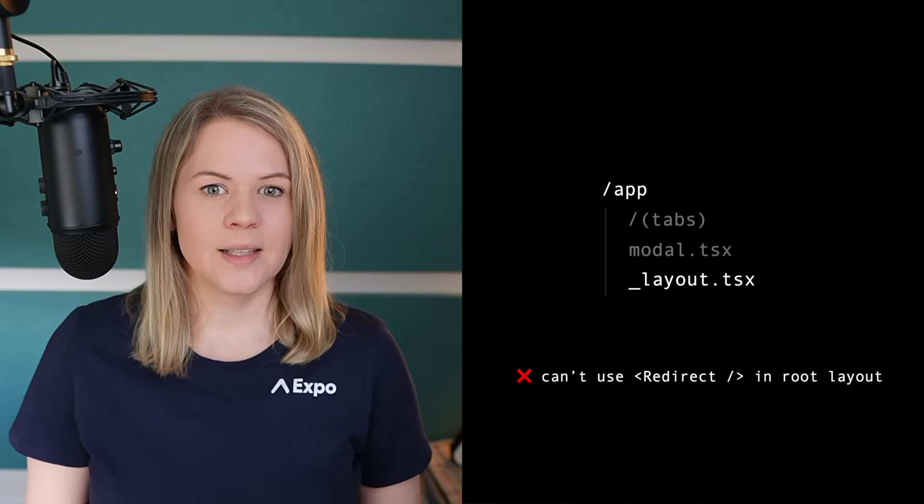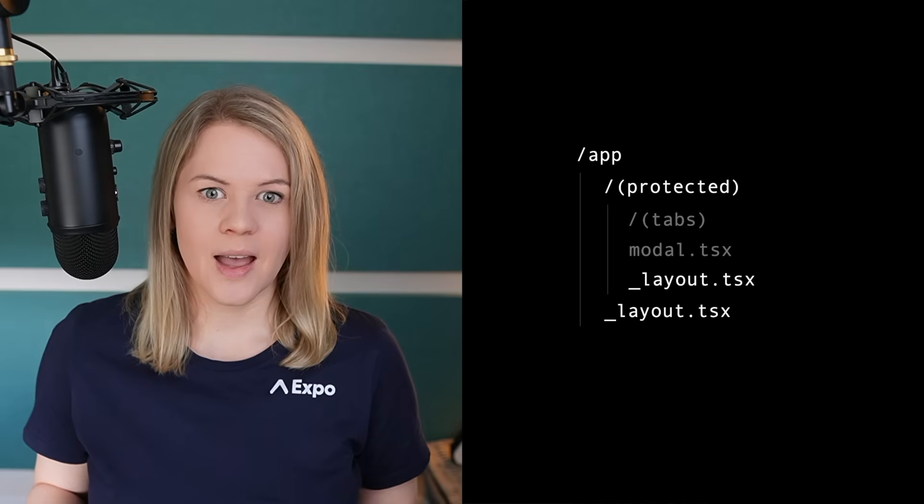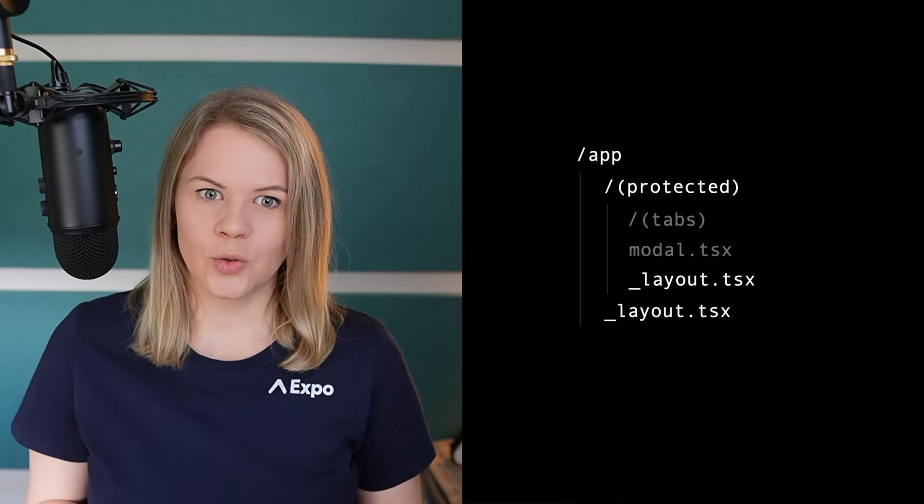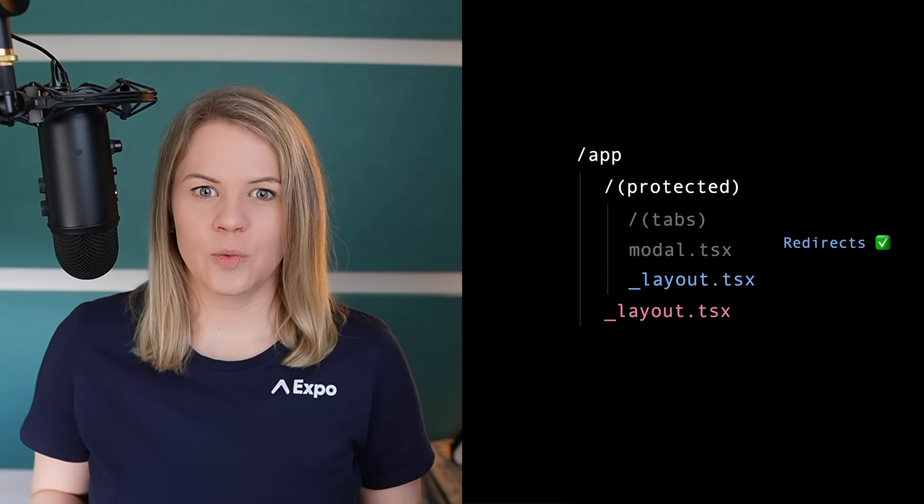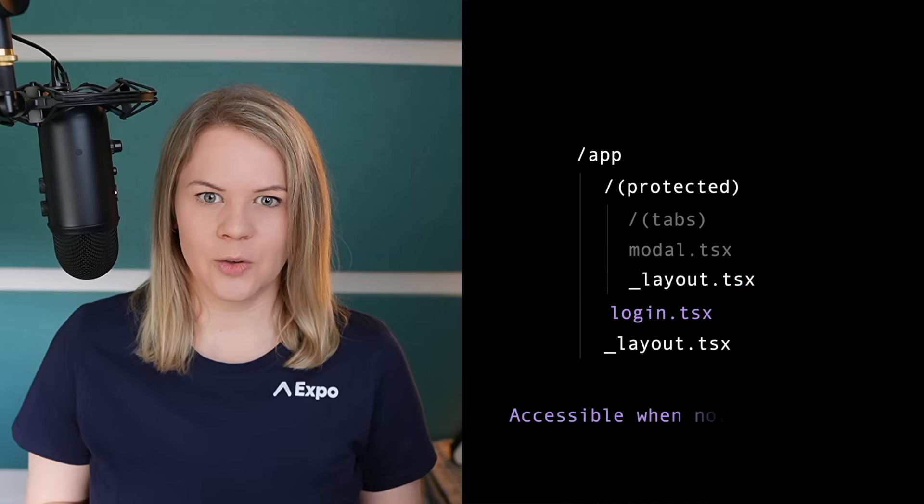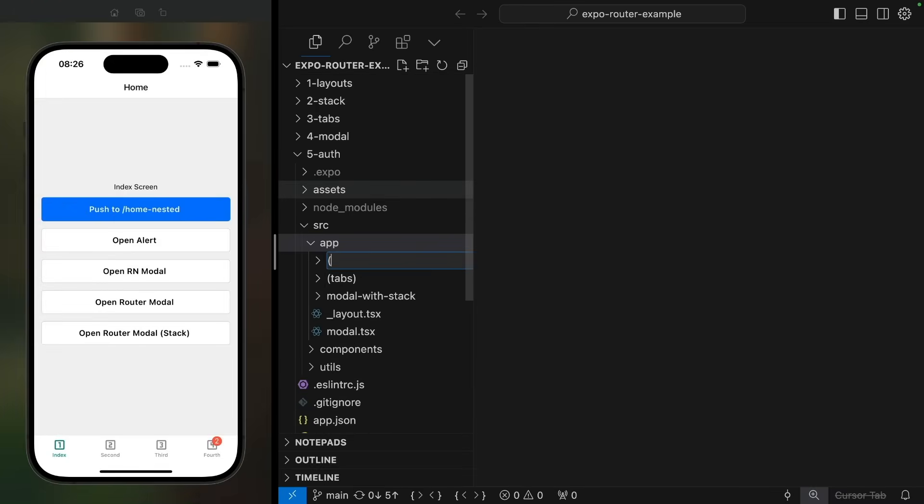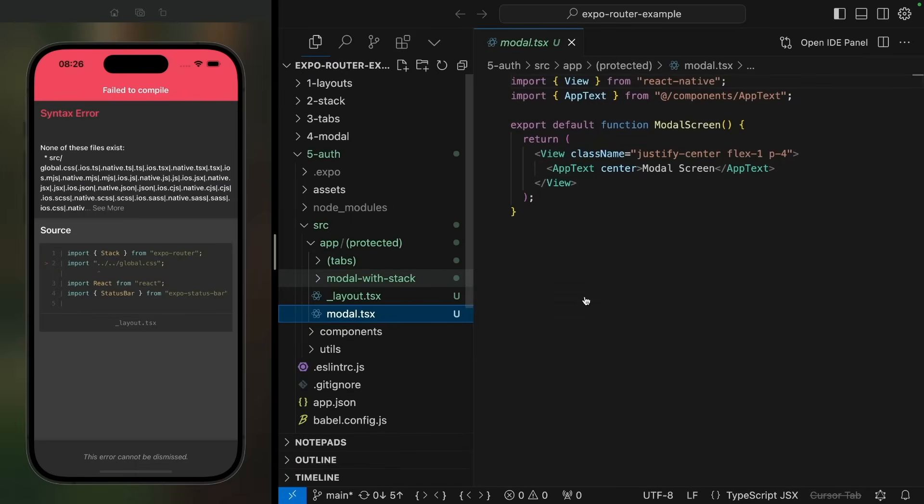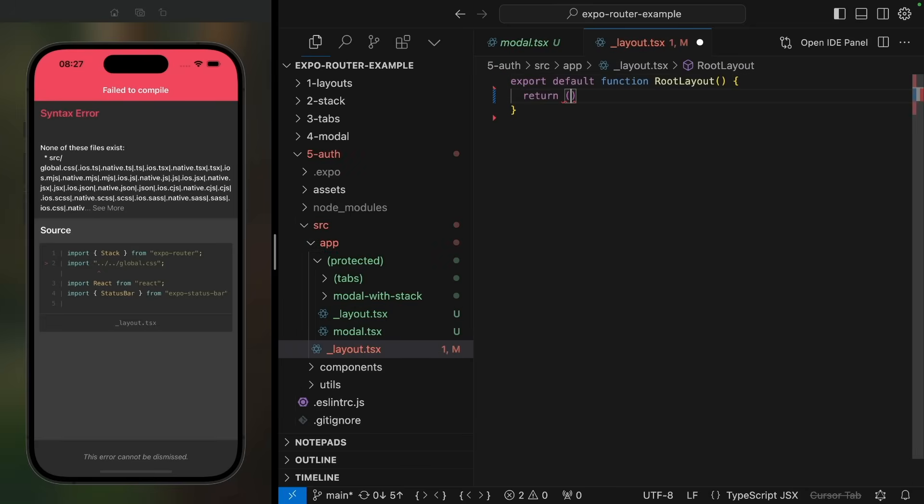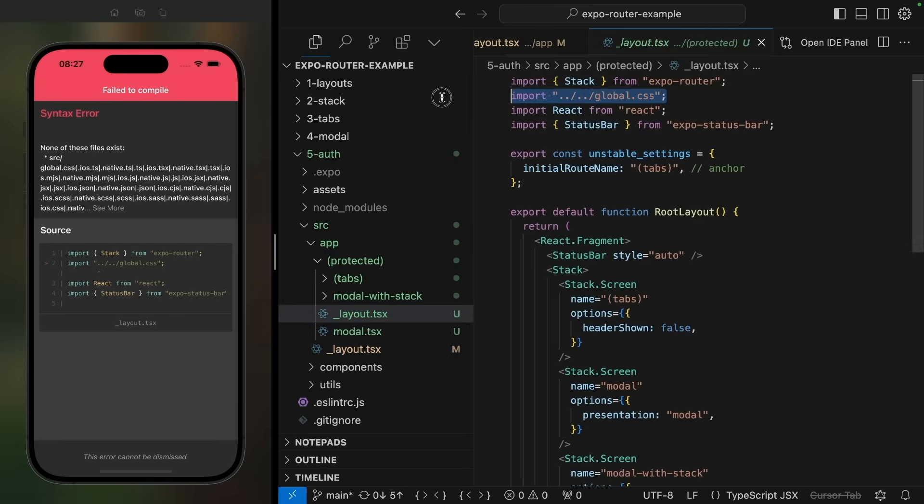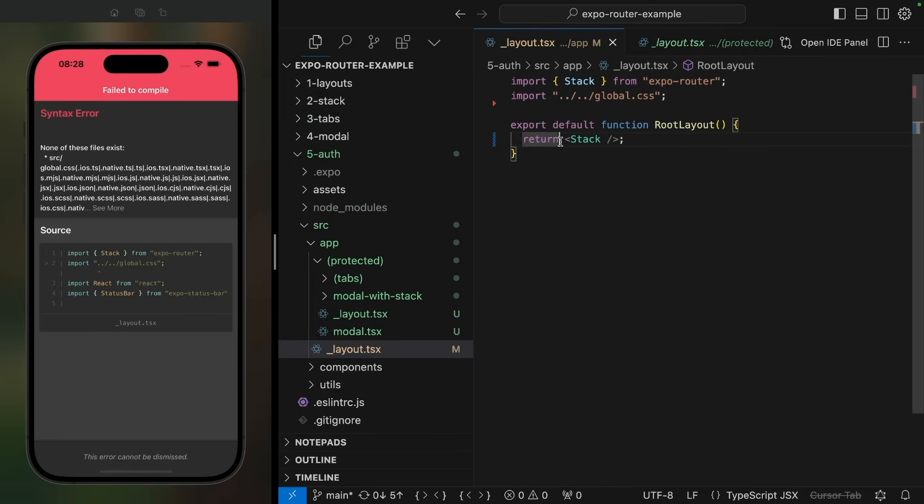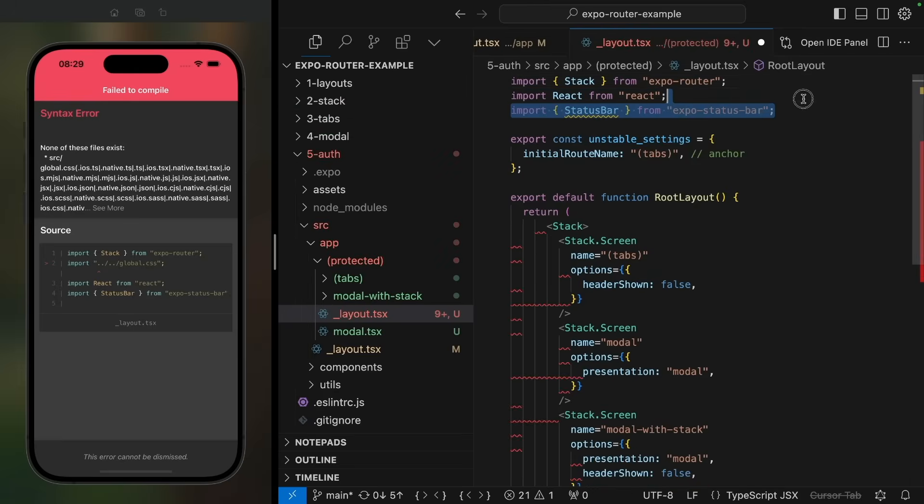Let's create a grouping folder for all of our protected routes and a new root layout file, one level up. Now, the layout file next to all of our protected routes is free to use redirects. Let's create a new grouping folder called protected and we'll move the whole contents of our app folder in there. We'll also need a new root layout file. The root layout file will default export a stack navigator. I will also move the tailwind import and status bar from the old root layout to the new one.